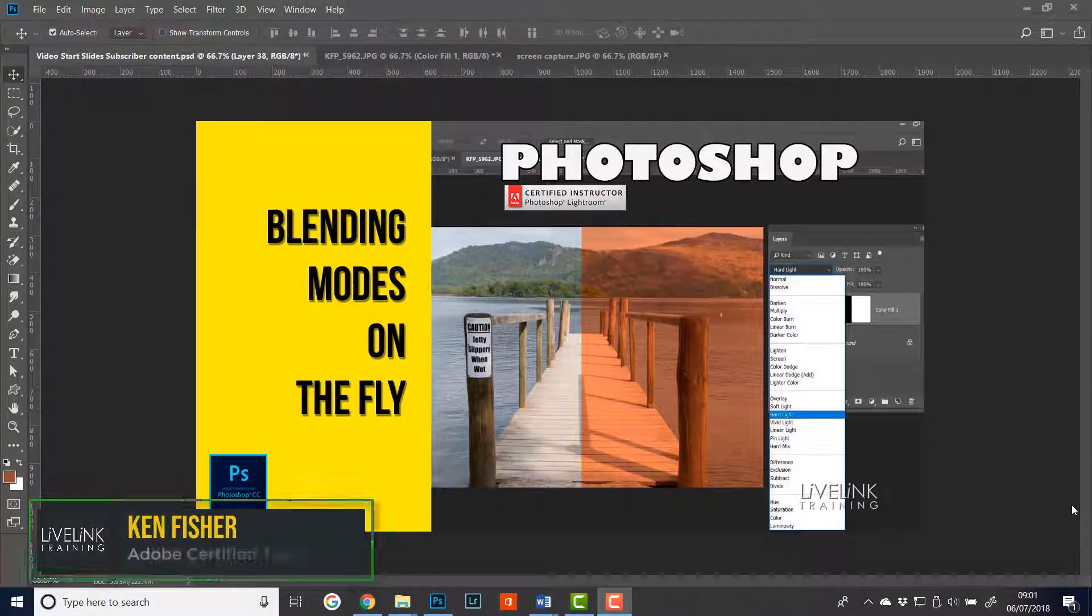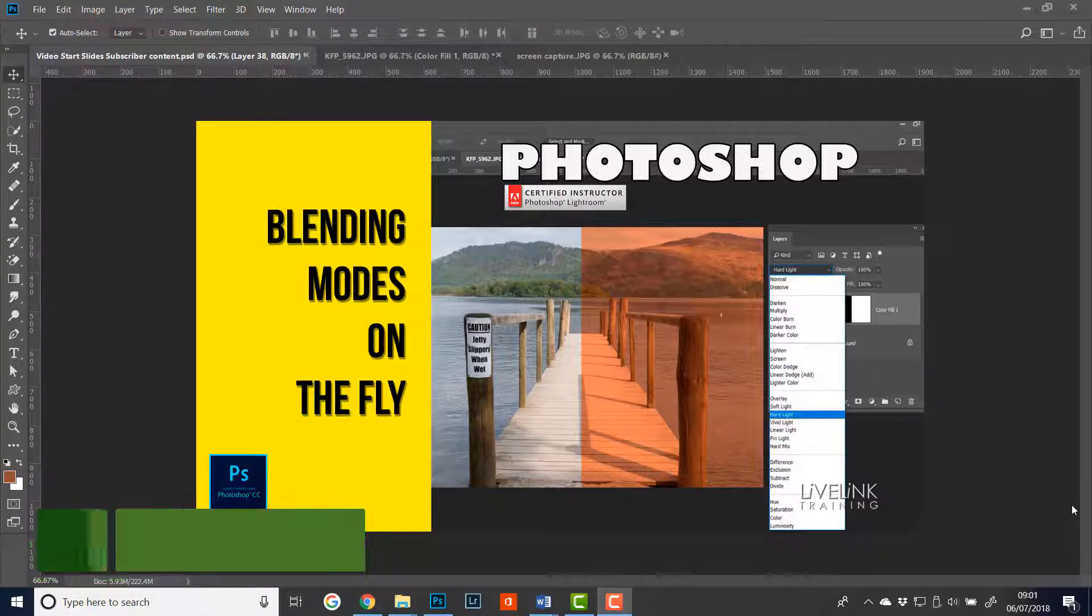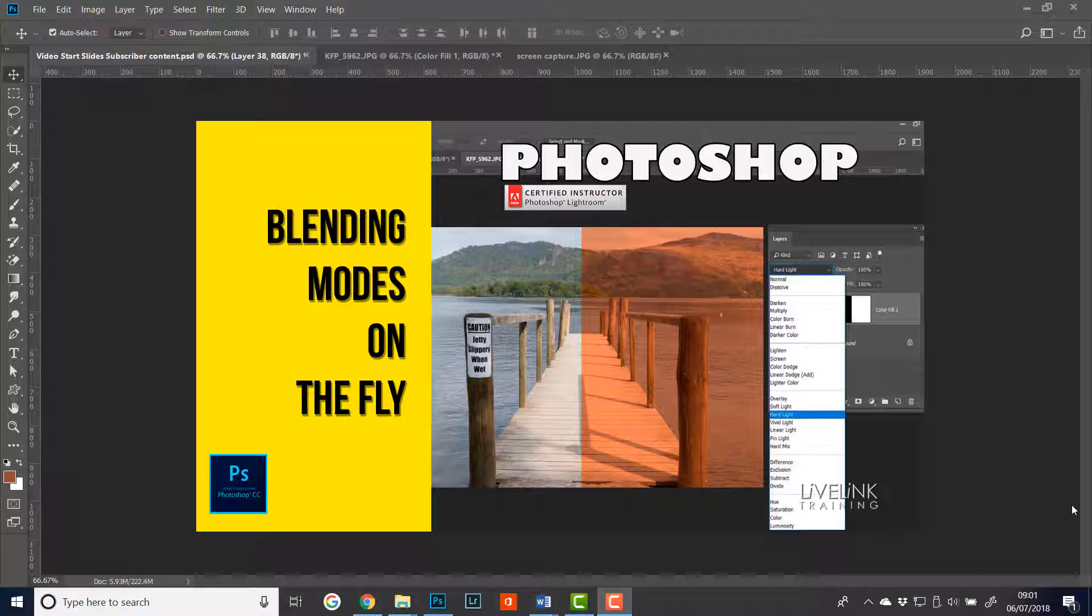Hi and welcome. Blending modes are a very powerful tool to use in Photoshop, but it can be quite labor intensive using your mouse to scroll up and down and select them individually. In this video I want to show you a quick tip for speeding up your use of blending modes. My name is Ken Fisher and this is Lifelink Training.